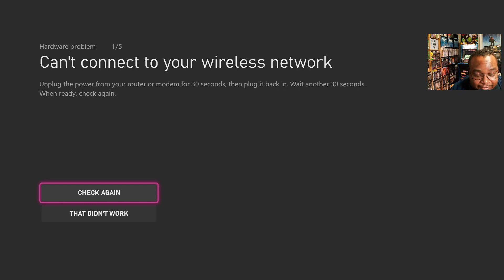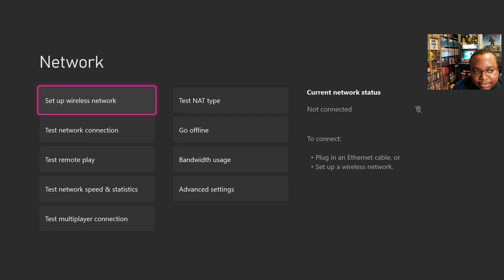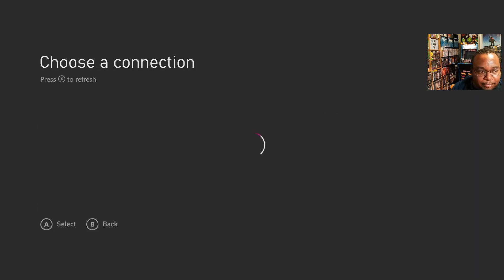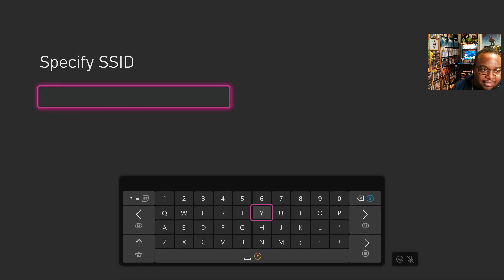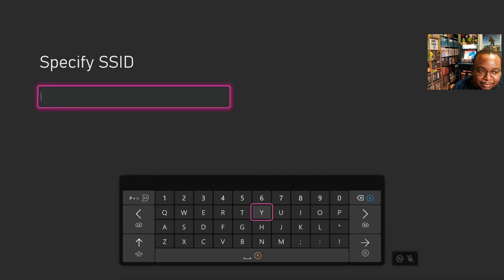What I actually found that ended up working was to do the following. So we come back to set up wireless network, and then we basically are going to go through the same exact steps again. So here I'll enter my network information again. And so when we see this screen come up where it's trying to connect to our wireless network.